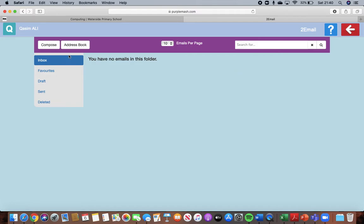So the next thing you're going to do is when you have received an email you're going to reply back to that email.